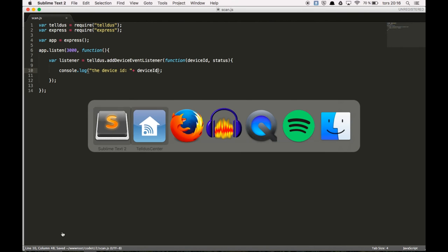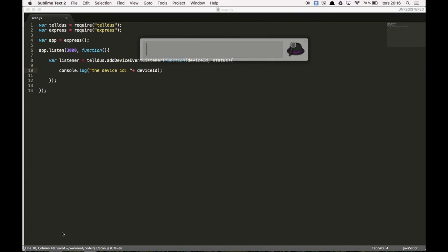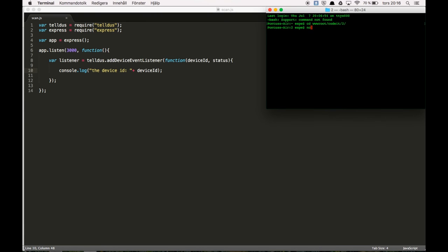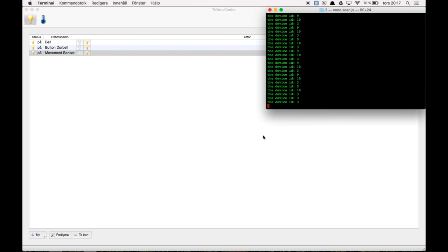You can go ahead and run your code. So we bring up the terminal node scan. I assume you installed the tellus and express node packages. Afterwards you can run the code. Now we should get only one id. Which is free. Perfect.